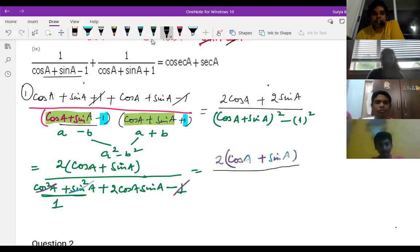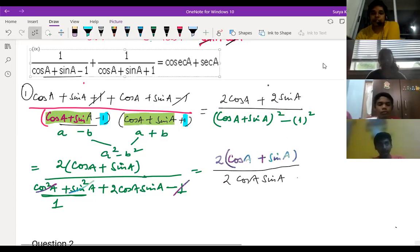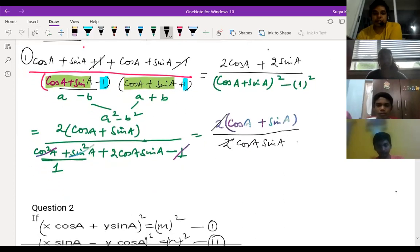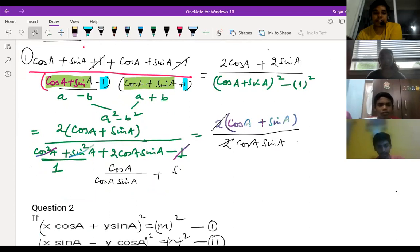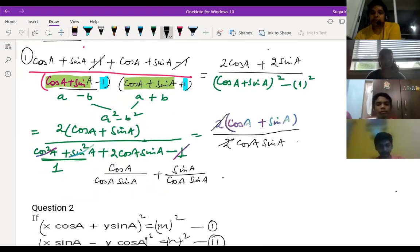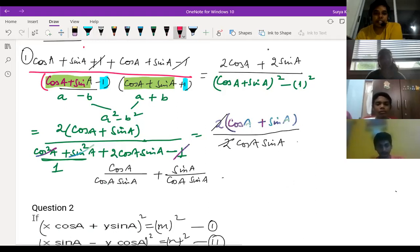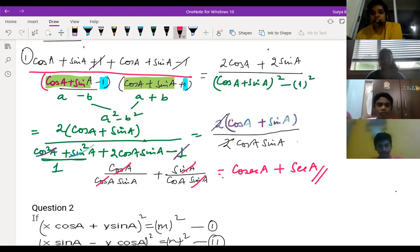So we have 2 cos A plus 2 sin A divided by 2 cos A sin A. The 2s cancel. We can then write: cos A divided by cos A sin A, plus sin A divided by cos A sin A. Cos and cos cancel, sin and sin cancel. So 1 by sin A is cosec A and 1 by cos A is sec A. This is your RHS — proved.